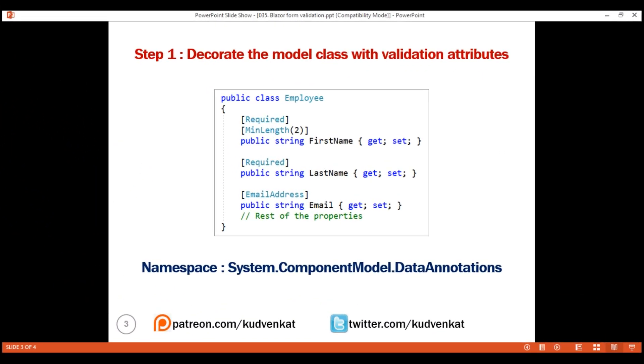So this is our first step: decorate the model class properties with the validation attributes.